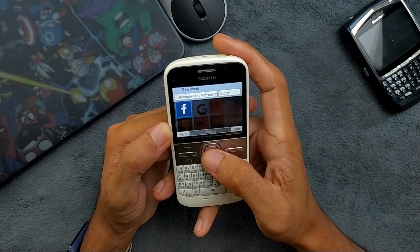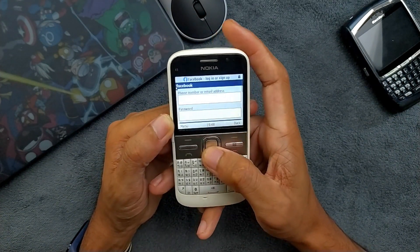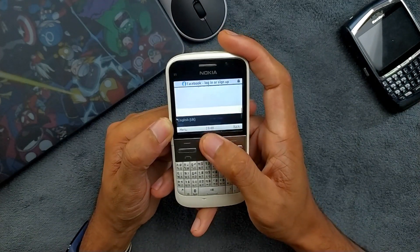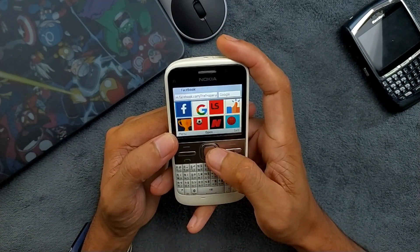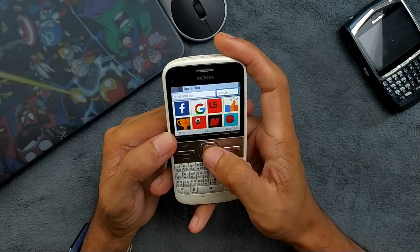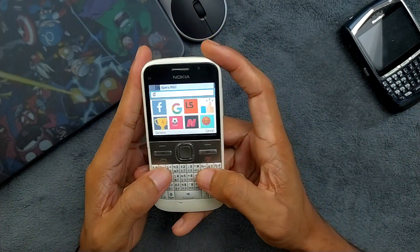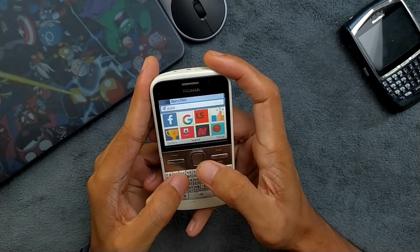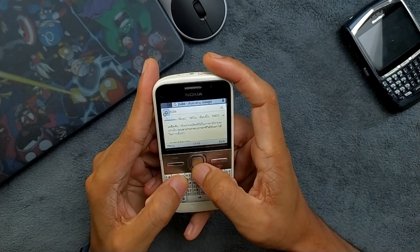The Wi-Fi is working and as you can see we are on Facebook now. If you want to download something else, let's try to download JeTube — this device can actually run JeTube. So we're searching for JeTube here.